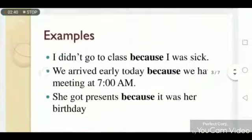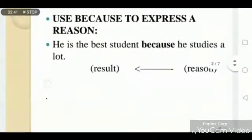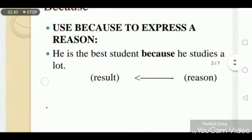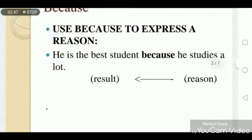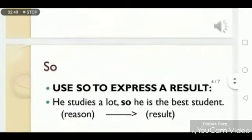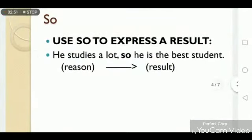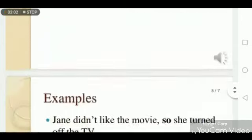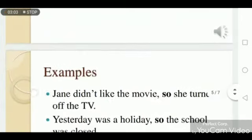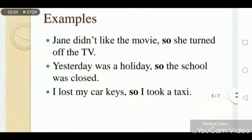Look at the previous example: 'He is the best student' is the result, and we use 'because', and 'he studies a lot' is the reason. Here we say it in reverse: 'He studies a lot' is the reason, and 'he is the best student' is the result — so we use 'so' in it.